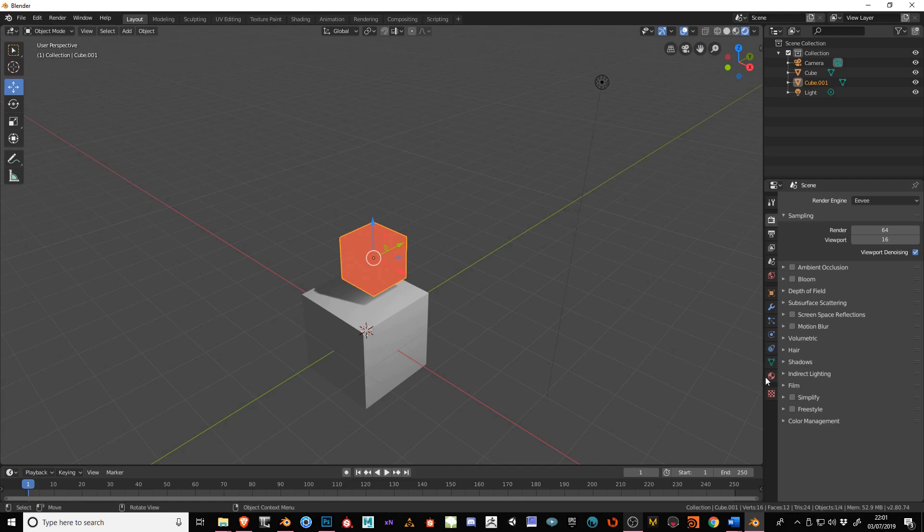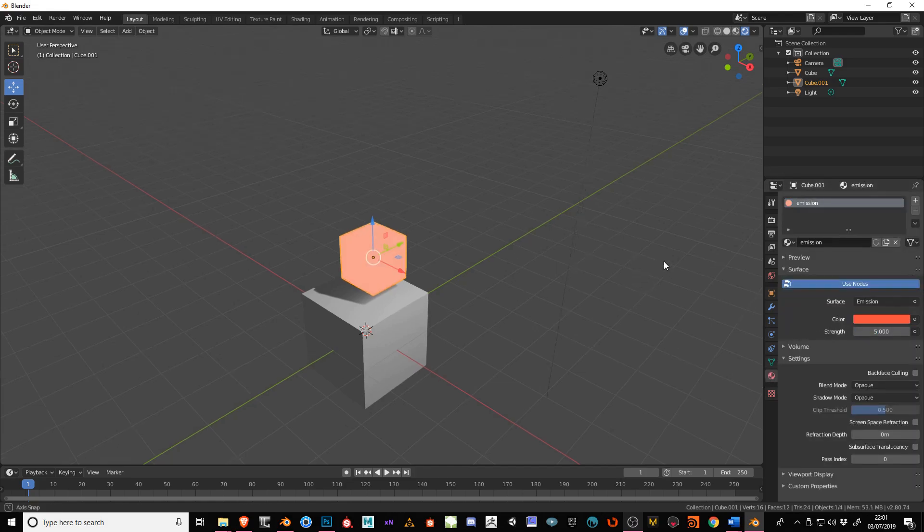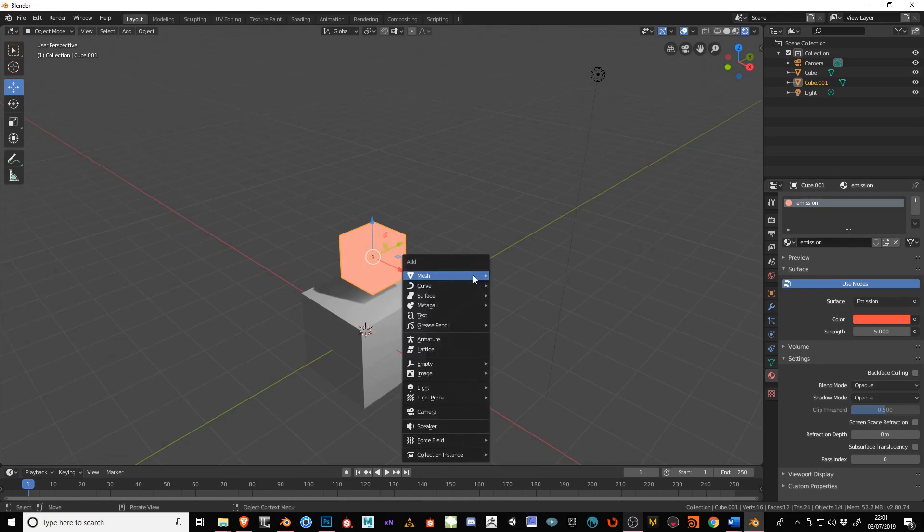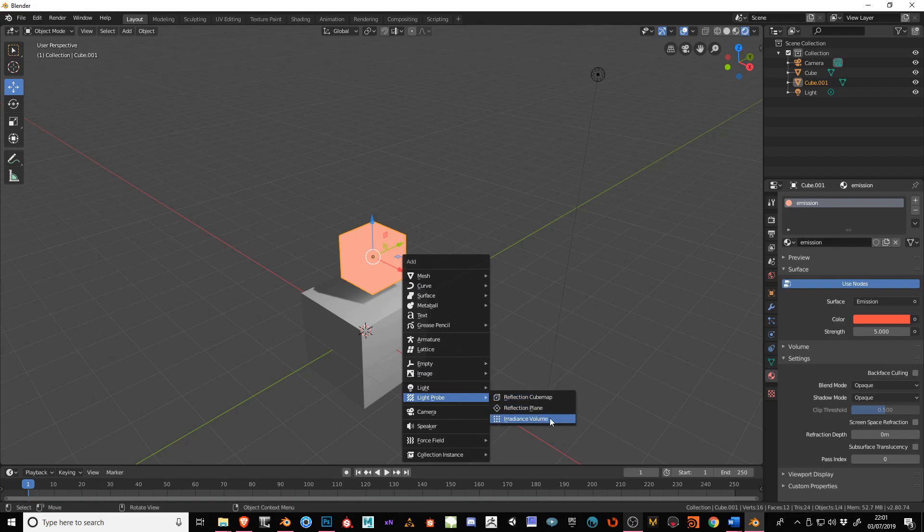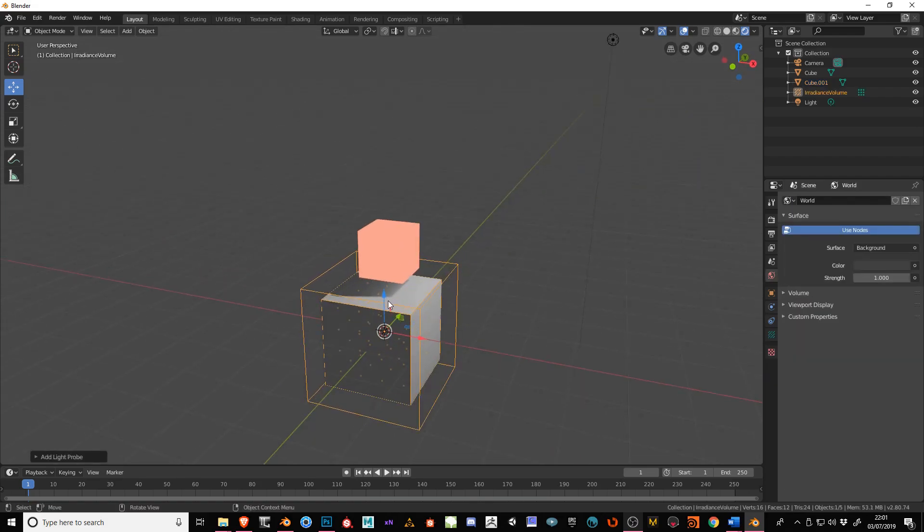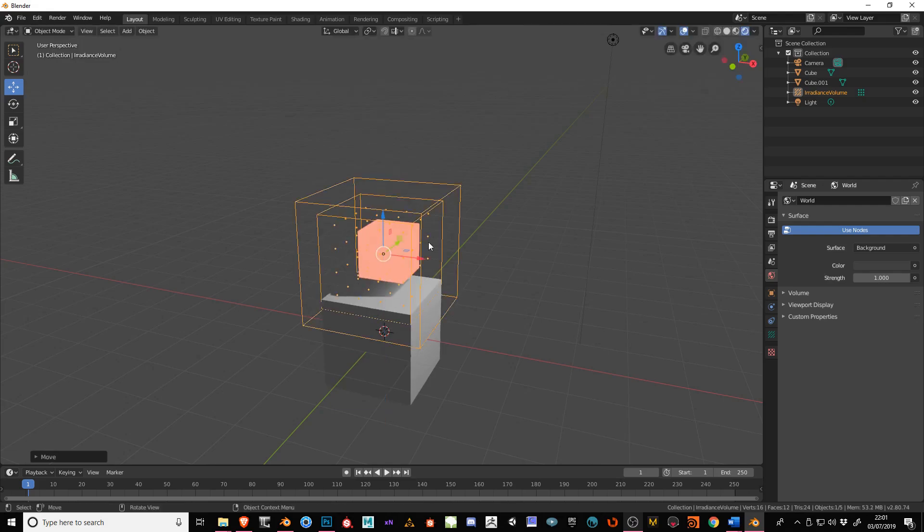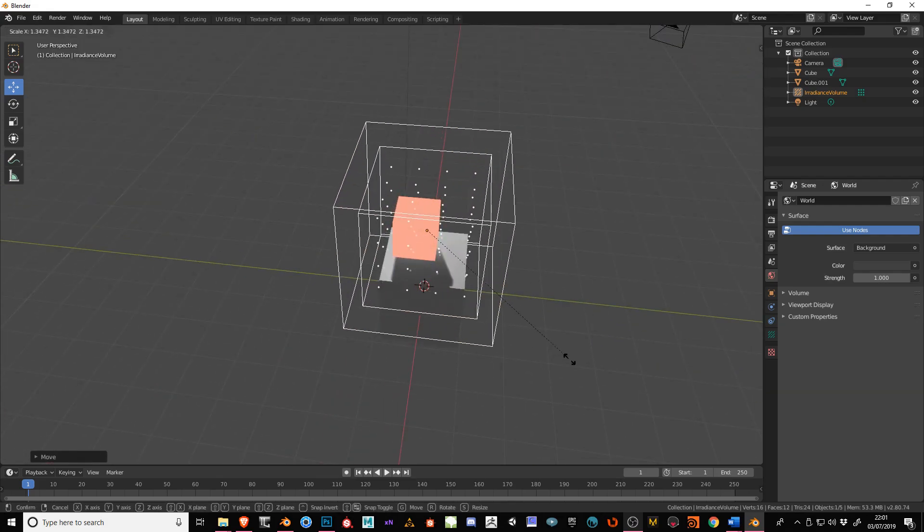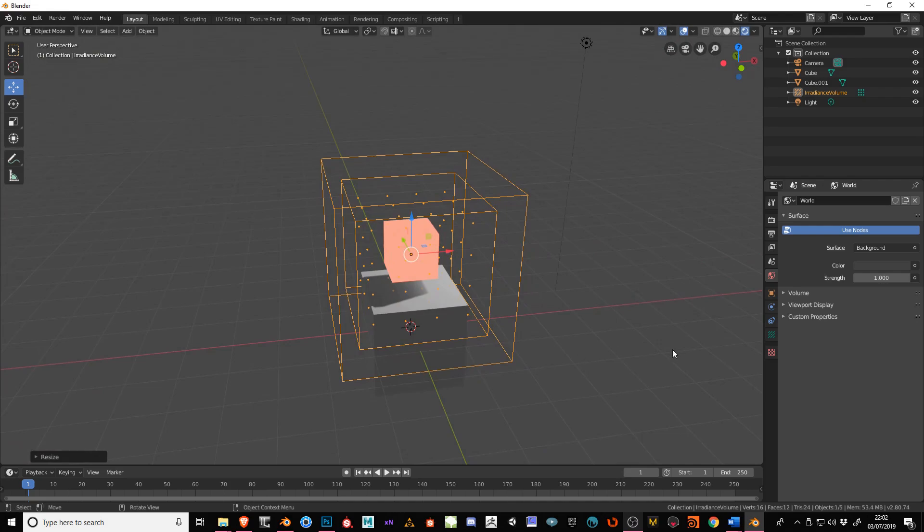I'll just turn the emissive material up higher so we can actually see what we're doing. The next thing we need to do is press Shift+A, come down to where it says Light Probe, and go to Irradiance Volume. Move that up and make sure it's covering where we need the light to come from.